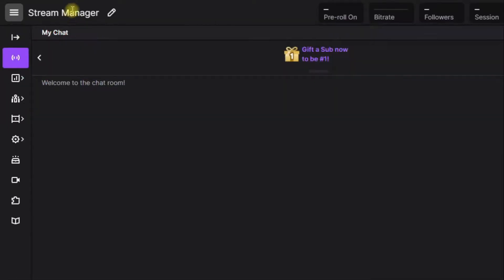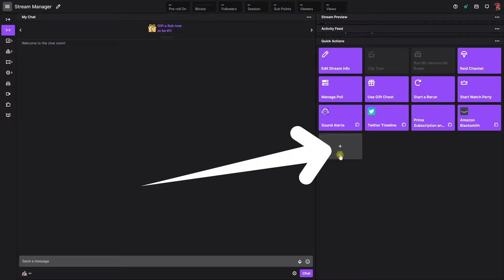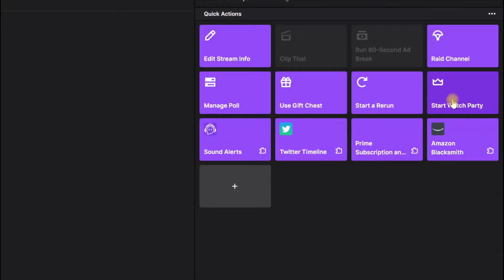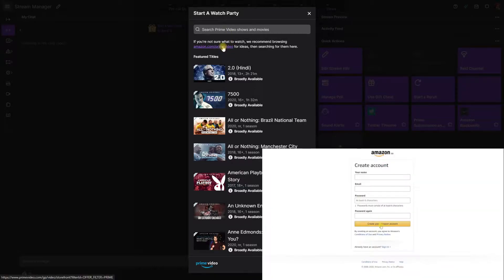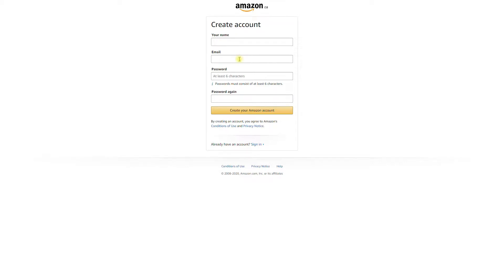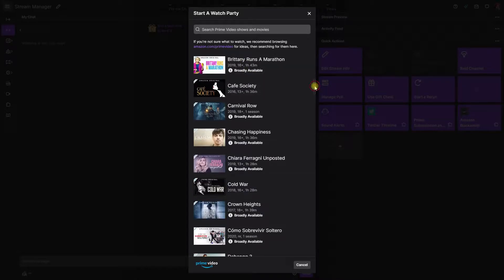To get this enabled, go to the stream manager within your creator dashboard, click the plus in the quick actions panel, and then you can add it to your watch parties. Once you do that, click the watch parties quick action to launch the feature. You might have to authorize your device, so a first-time login may be required — click login or sign up to sign in with your account.